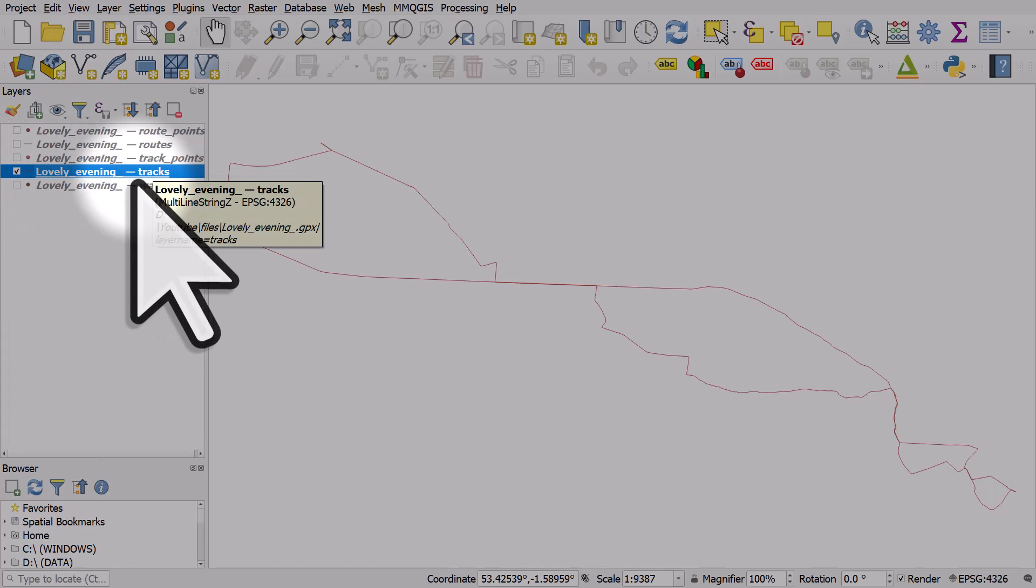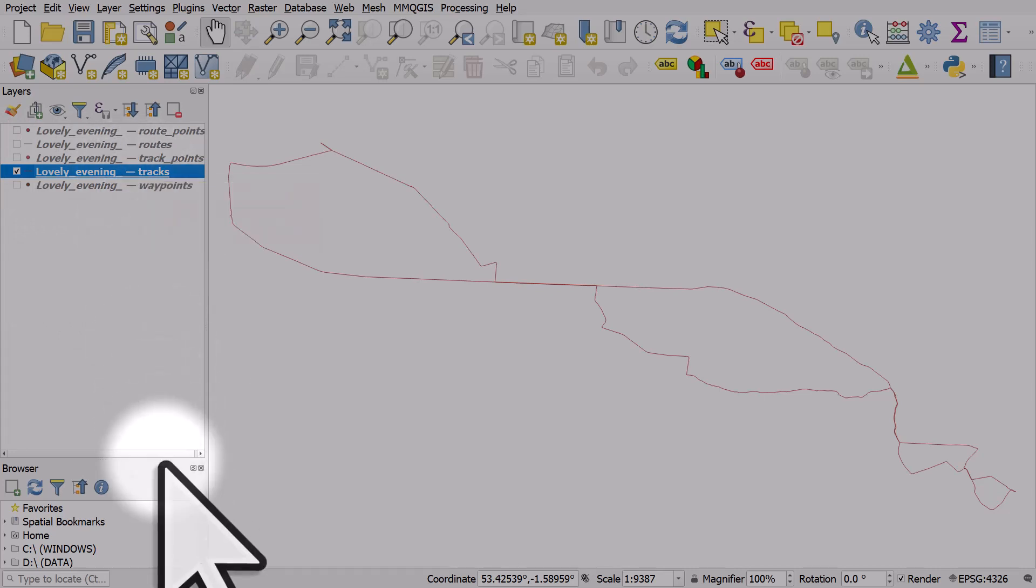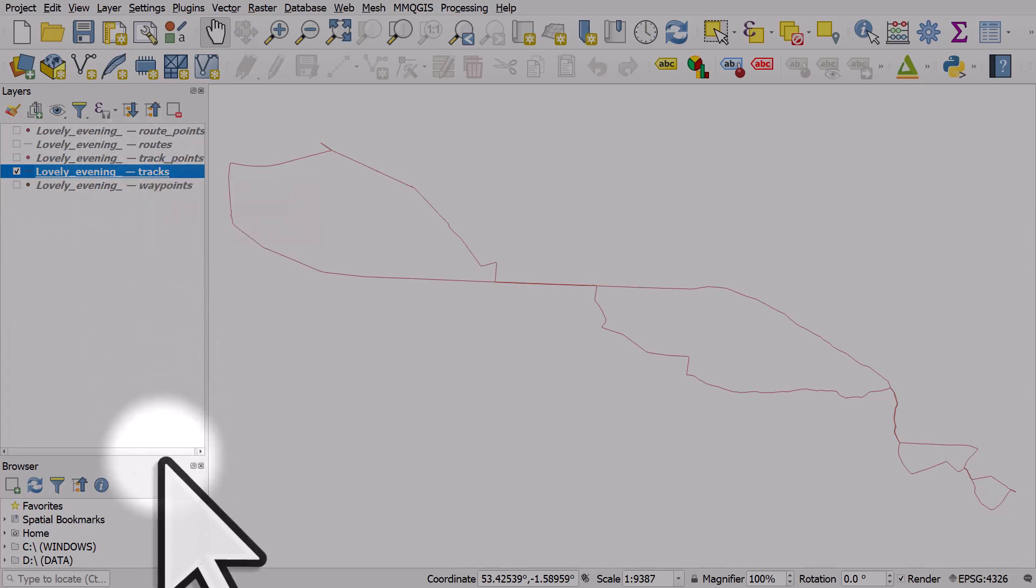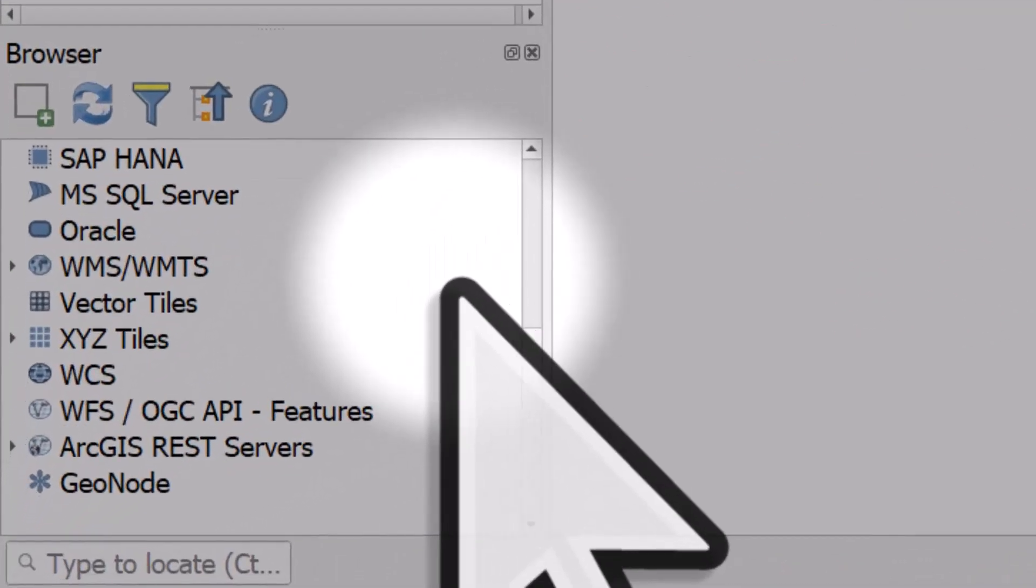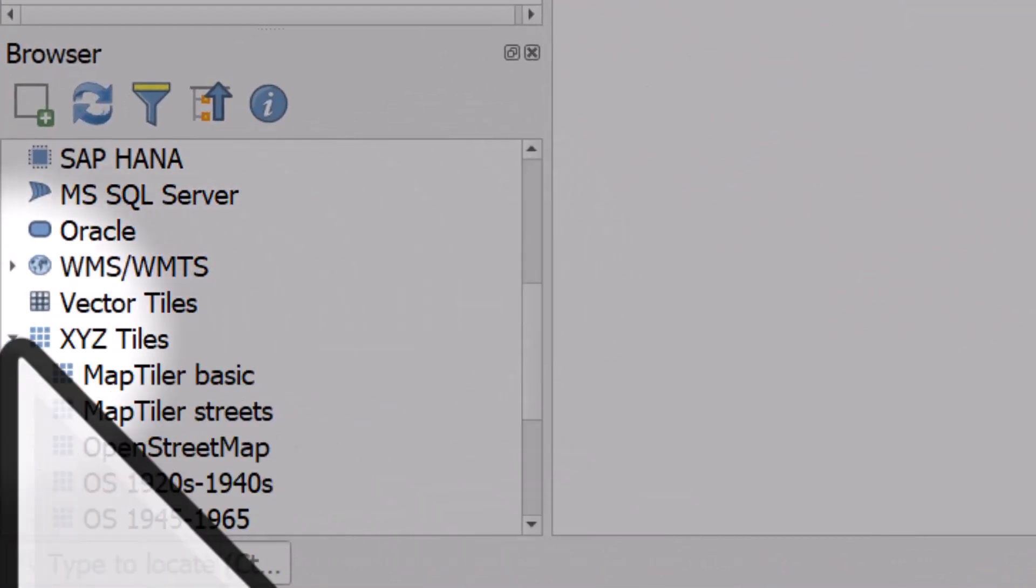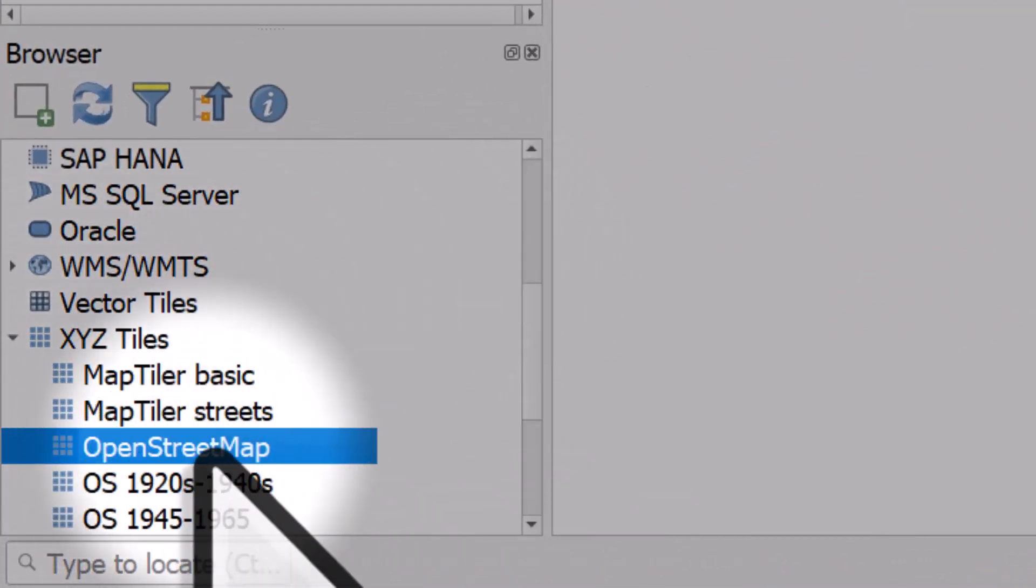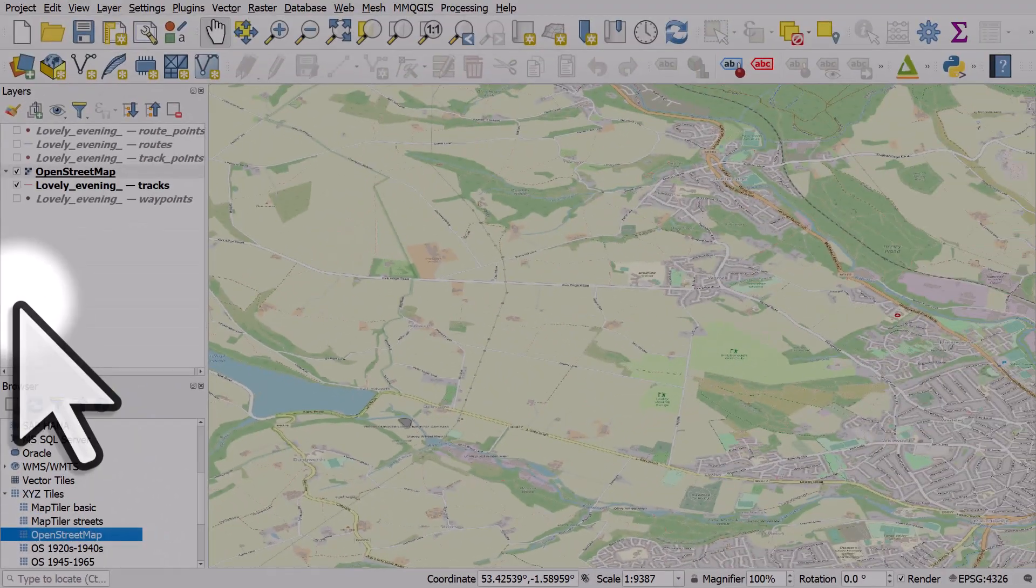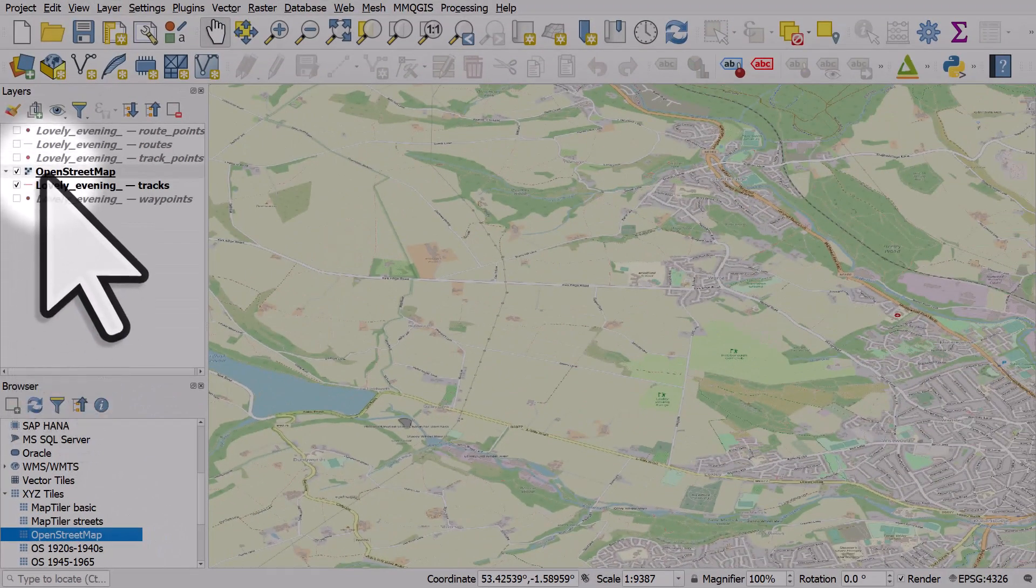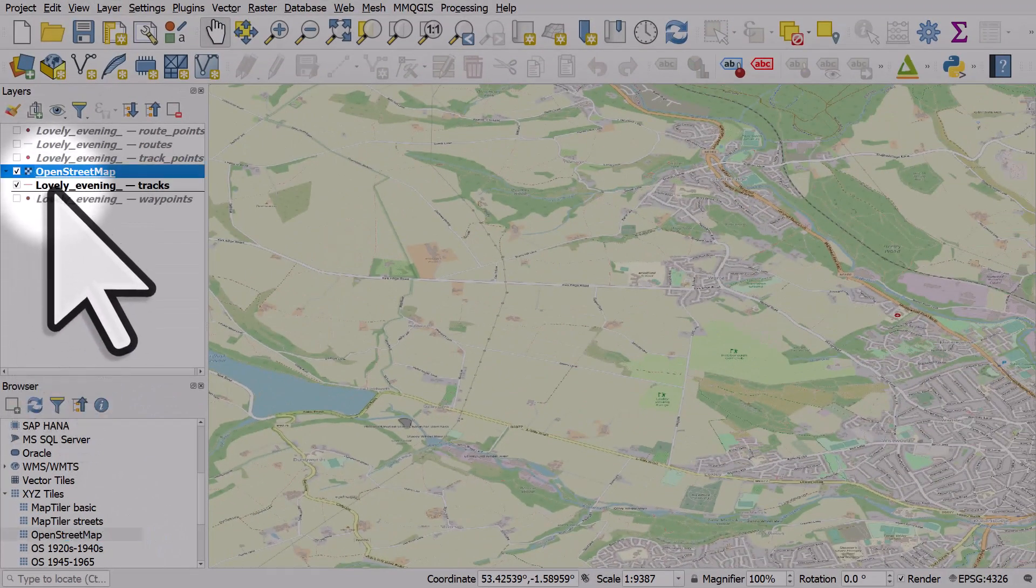If I want to see backdrop mapping, I'll just go to the browser, XYZ tiles, and I'll double click OpenStreetMap, which adds on top. So I'll just drag it below.